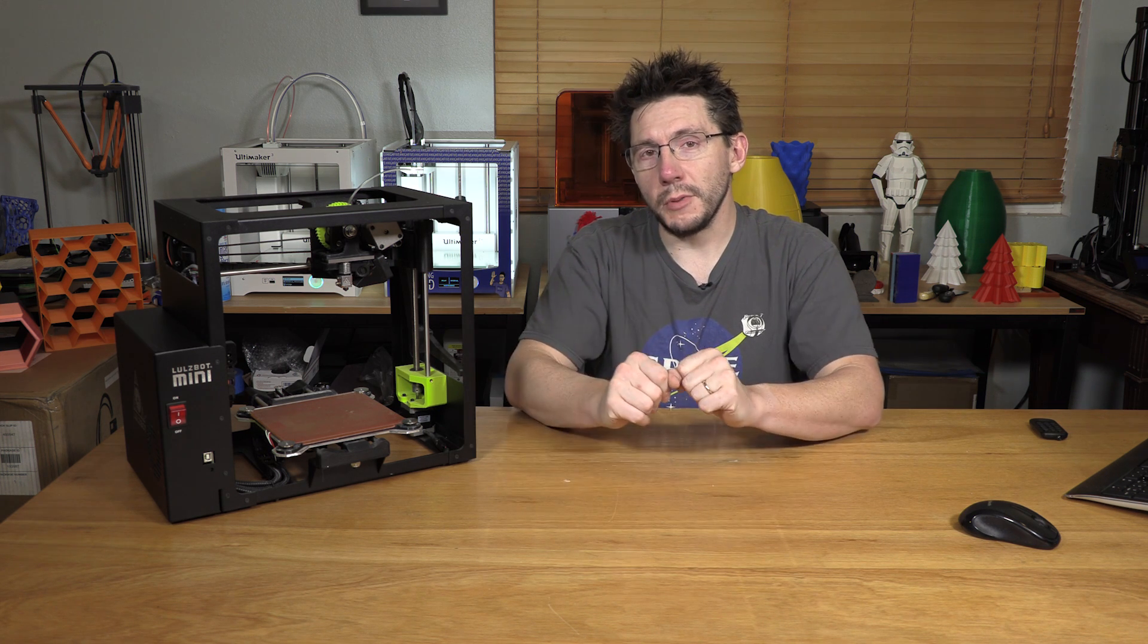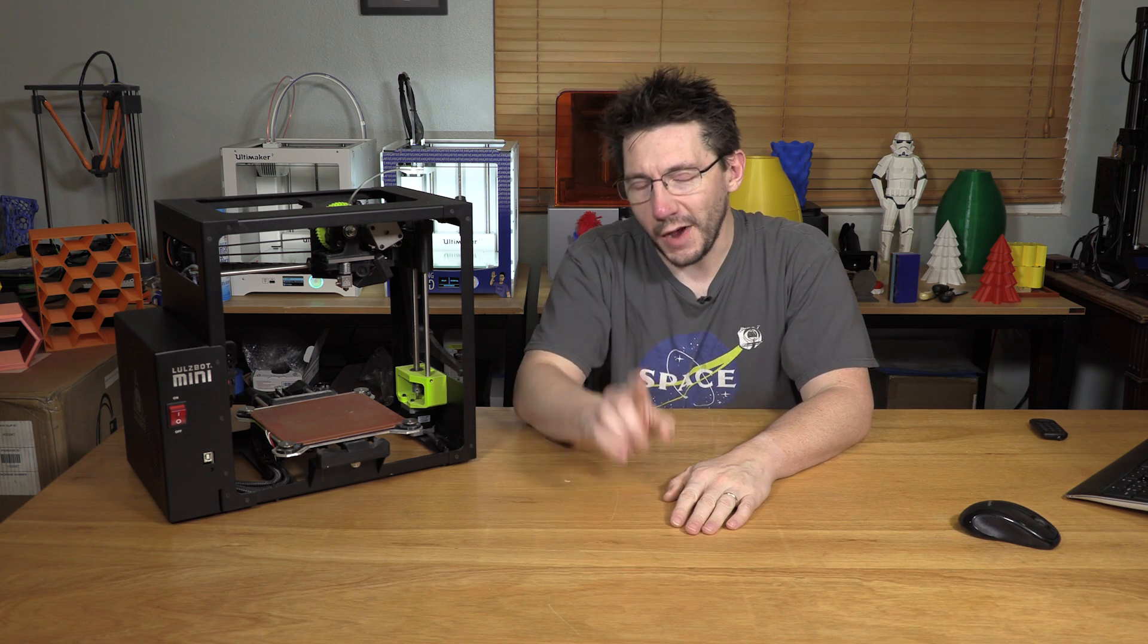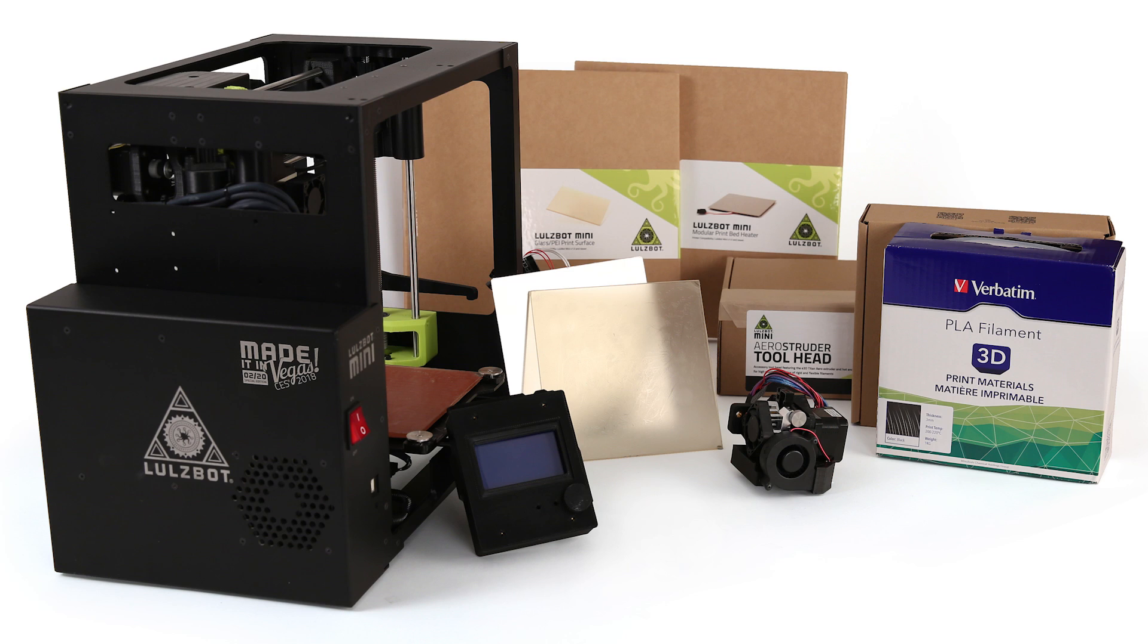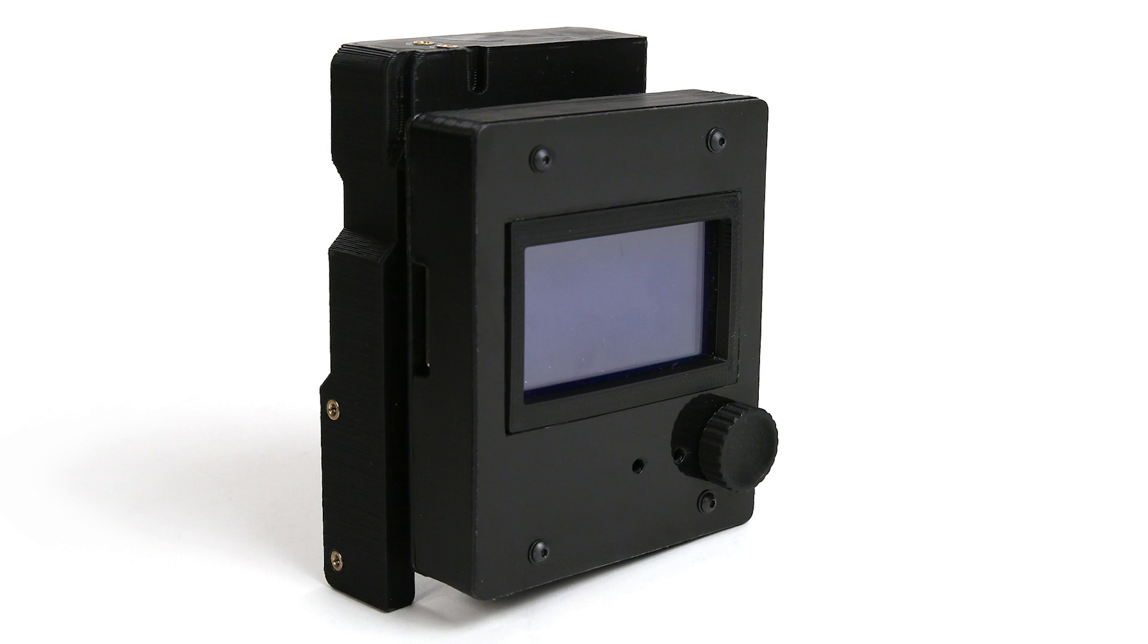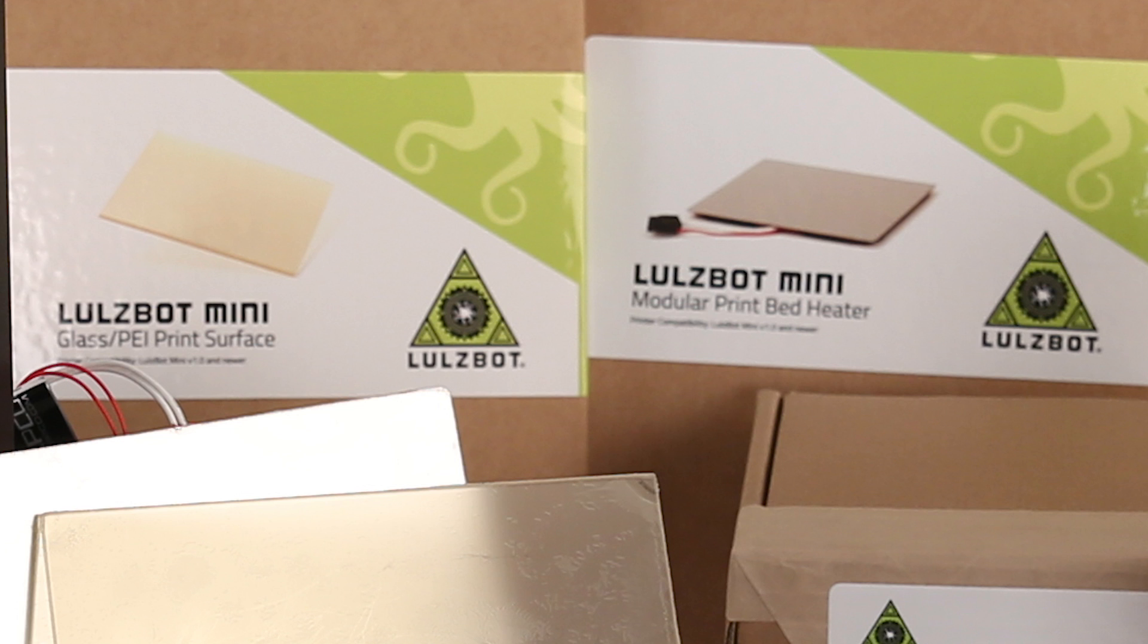What's included in this bundle, you say? Well, let me tell you. First, we've got the special edition Lulzbot Mini desktop 3D printer assembled at CES 2018. We've also got the Aerostruder tool head, the Lulzbot Mini LCD controller, the mini modular print bed heater, and the mini glass PEI print surface.